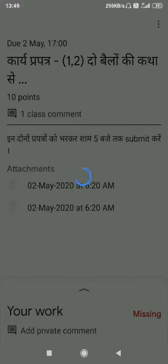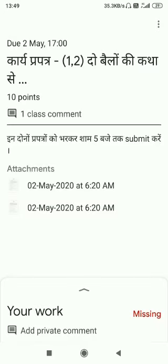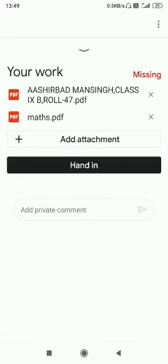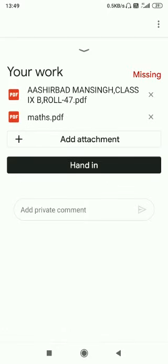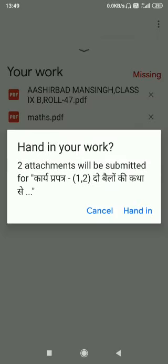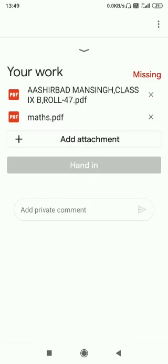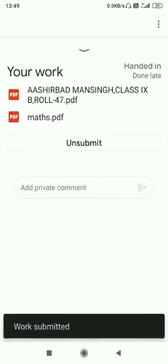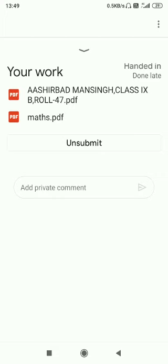Then, as you can see, drag the PDF to 'your work'. Now click on the option 'hand in'. Once it is done, the work is submitted.